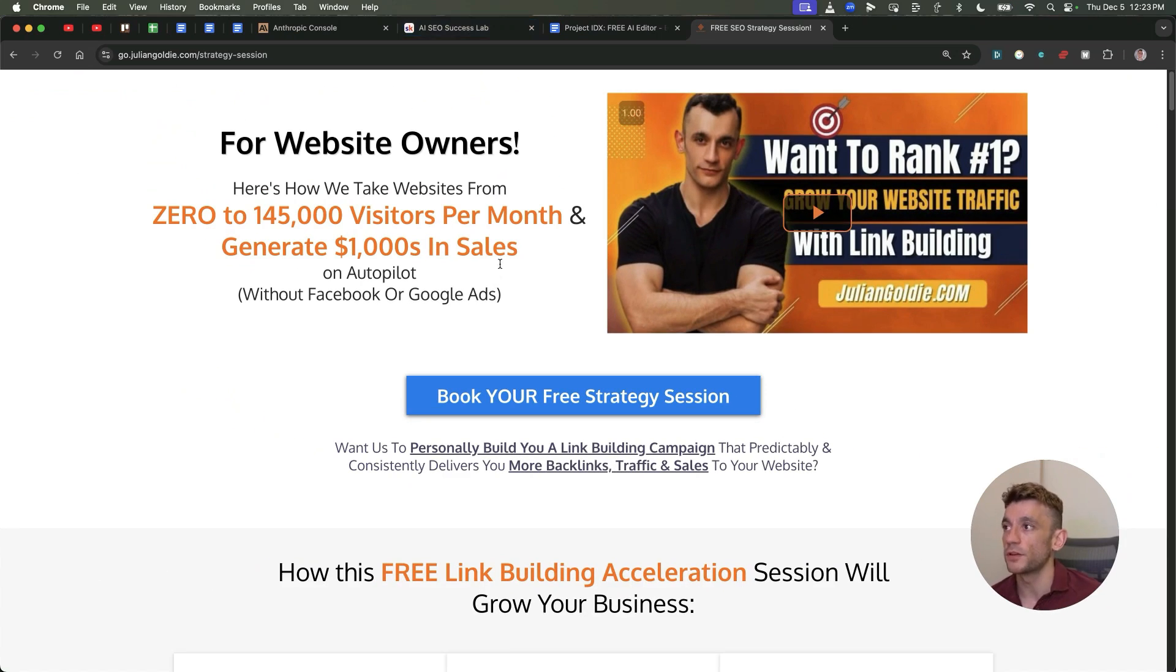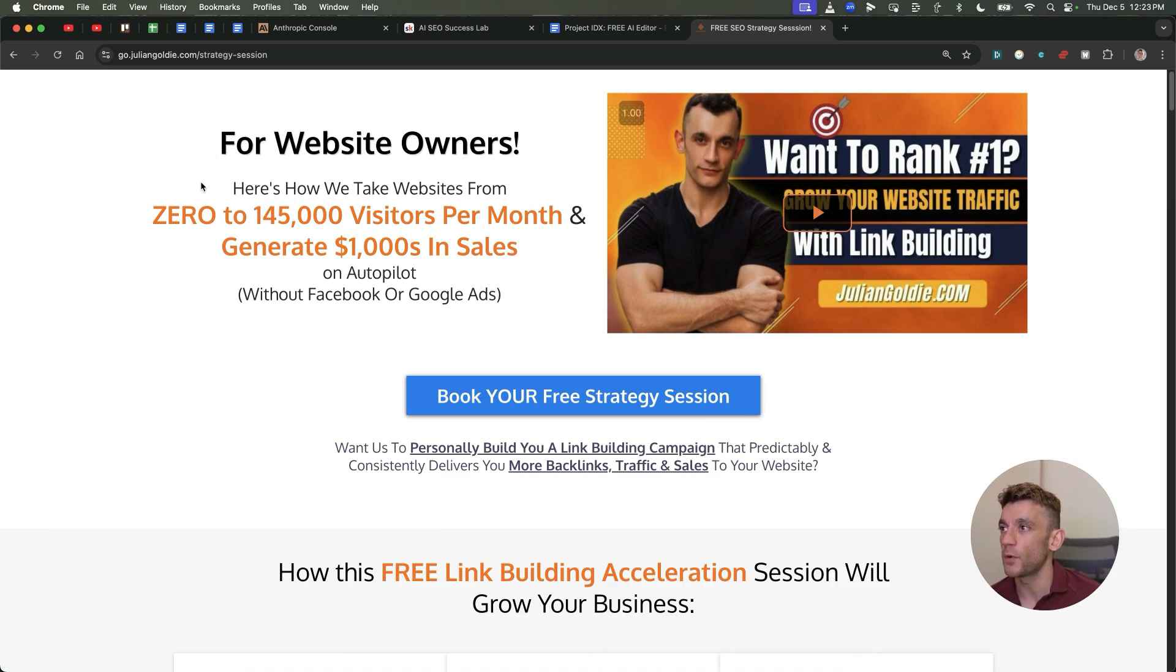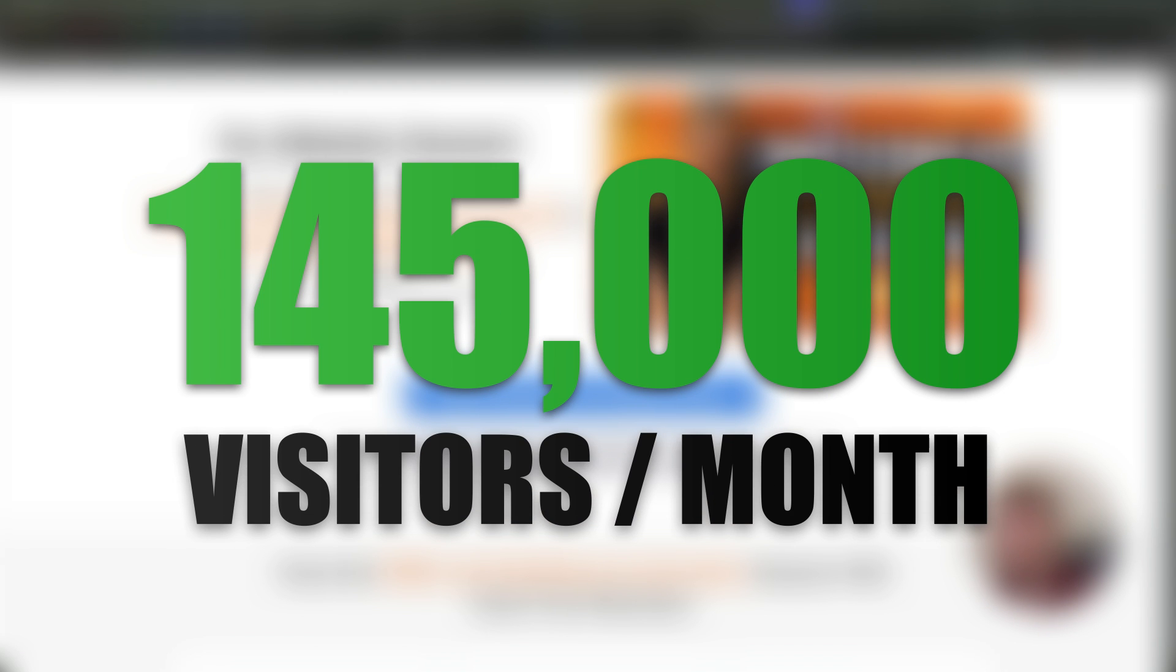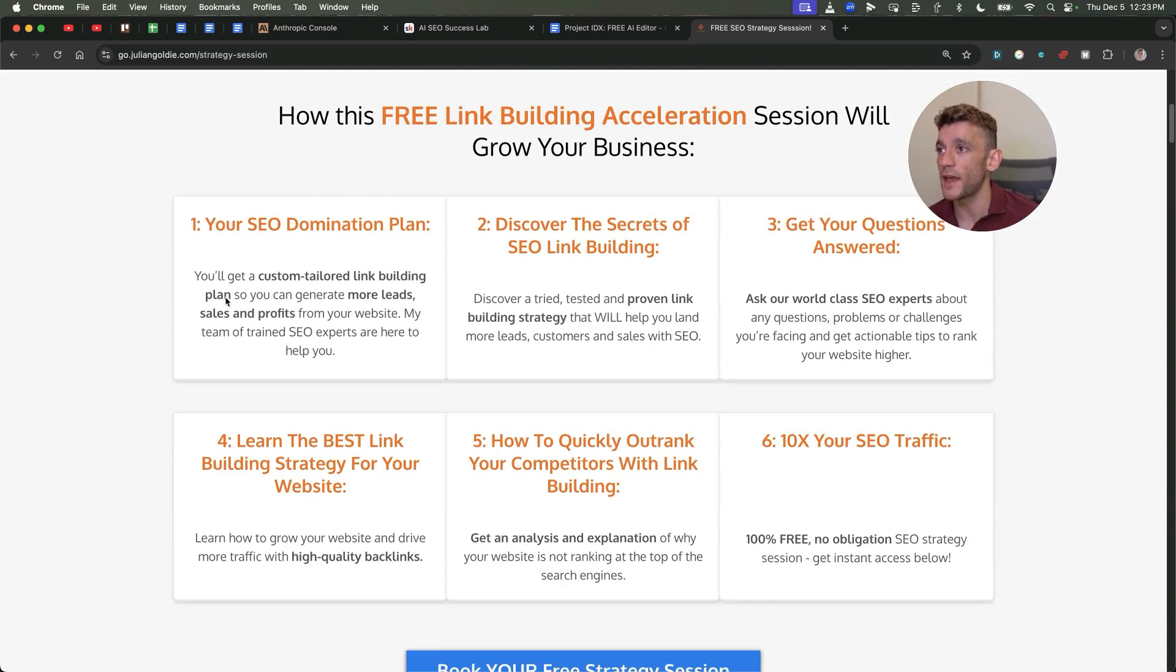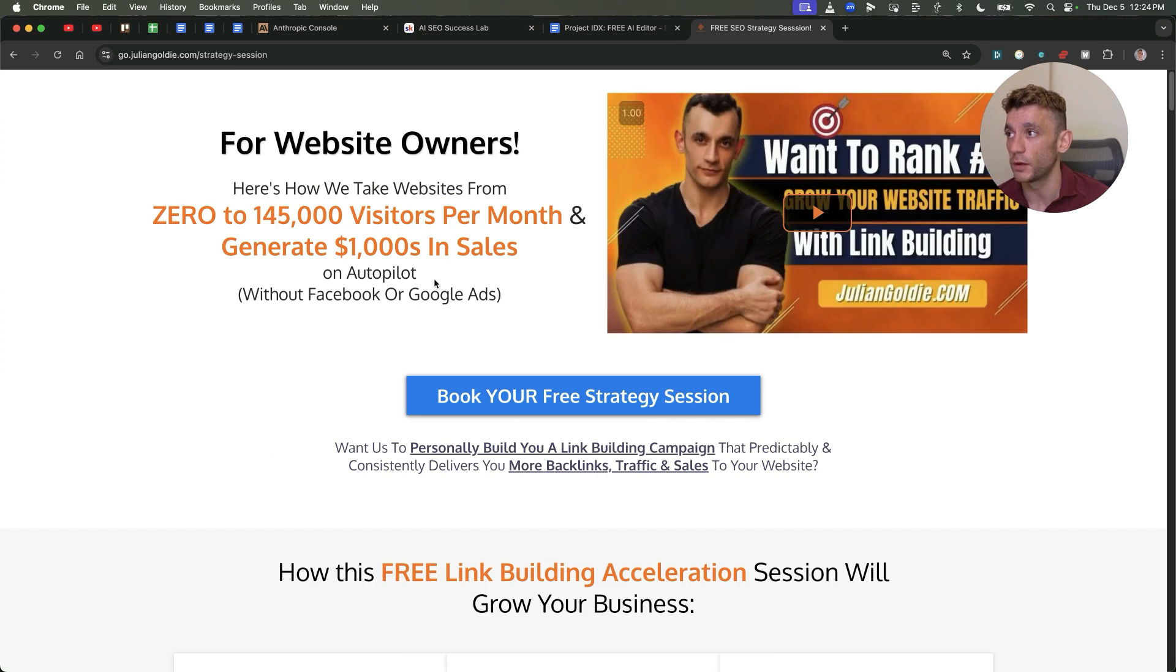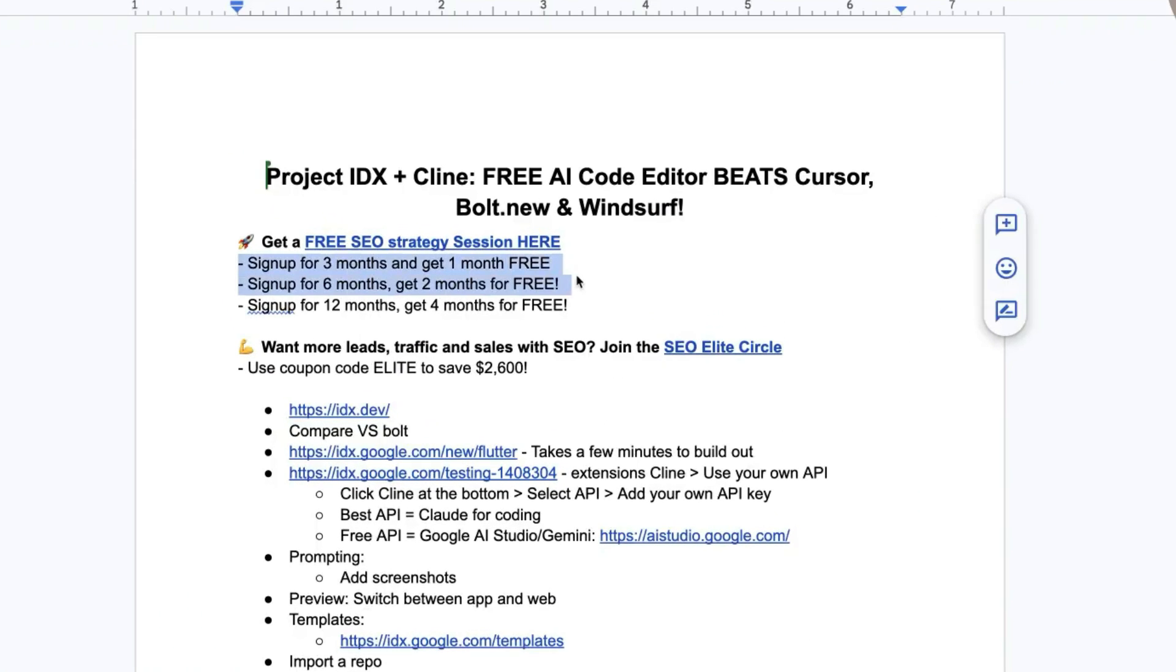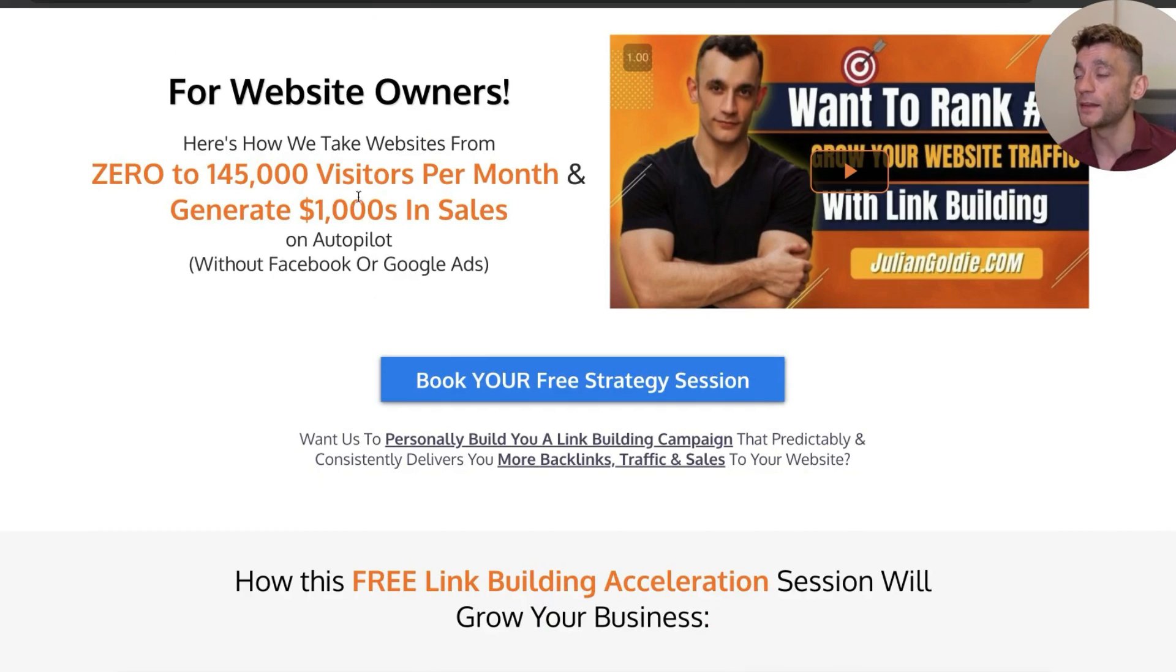If you want to get a free one-to-one SEO strategy session, feel free to get that link in the comments description. We'll show you how we take websites from zero to 145,000 visitors a month and generate thousands of dollars in sales on autopilot. On this free link building acceleration session you will get a free SEO domination plan to discover the secrets of link building, answer any questions you have, you'll learn the best link building strategy for your website, plus how to quickly outrank your competitors through link building. And if you sign up for three months you get one month free. If you sign up for six months you get two months free. If you sign up for 12 months you will get four months free of SEO. See you on the next one.